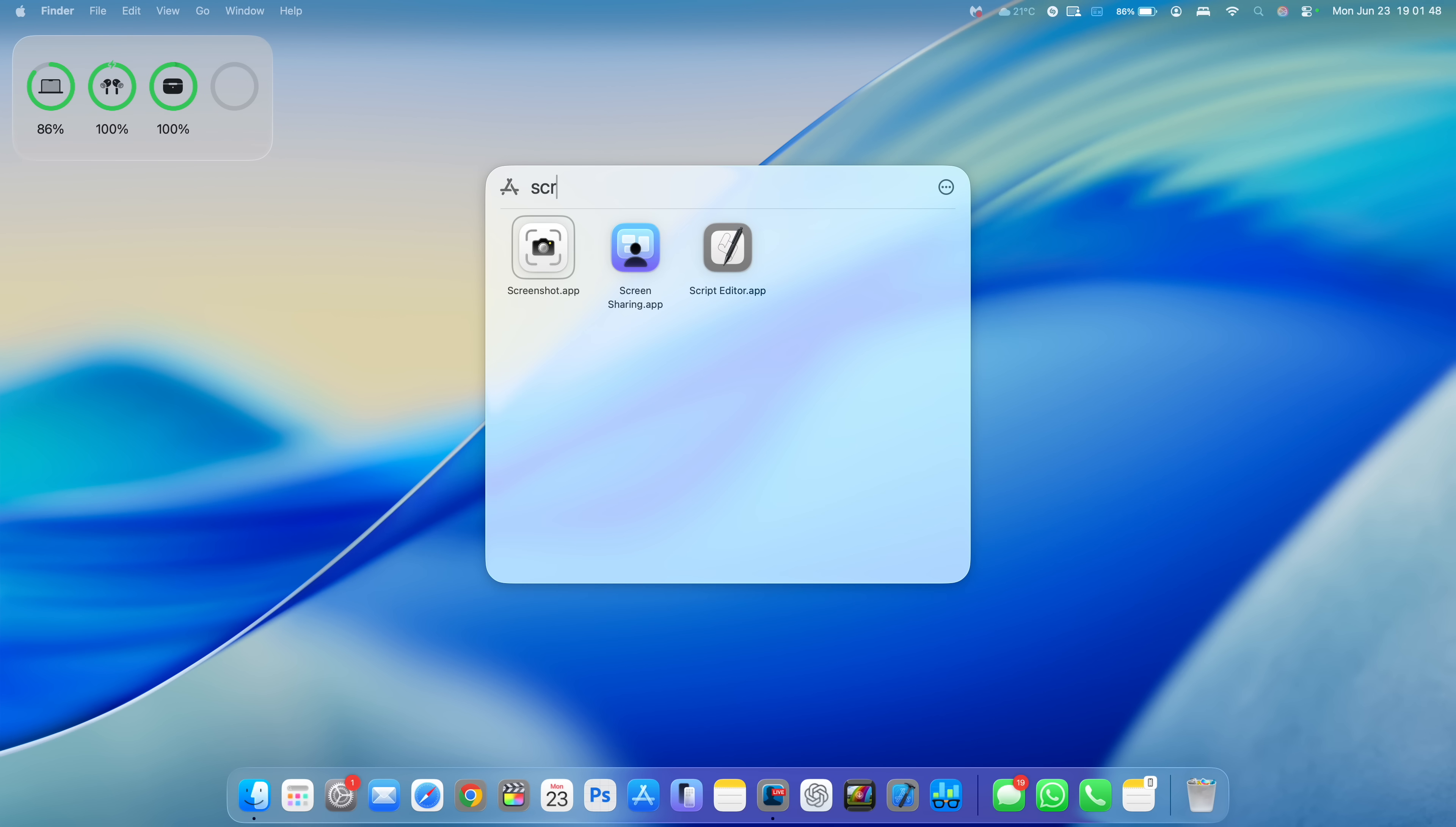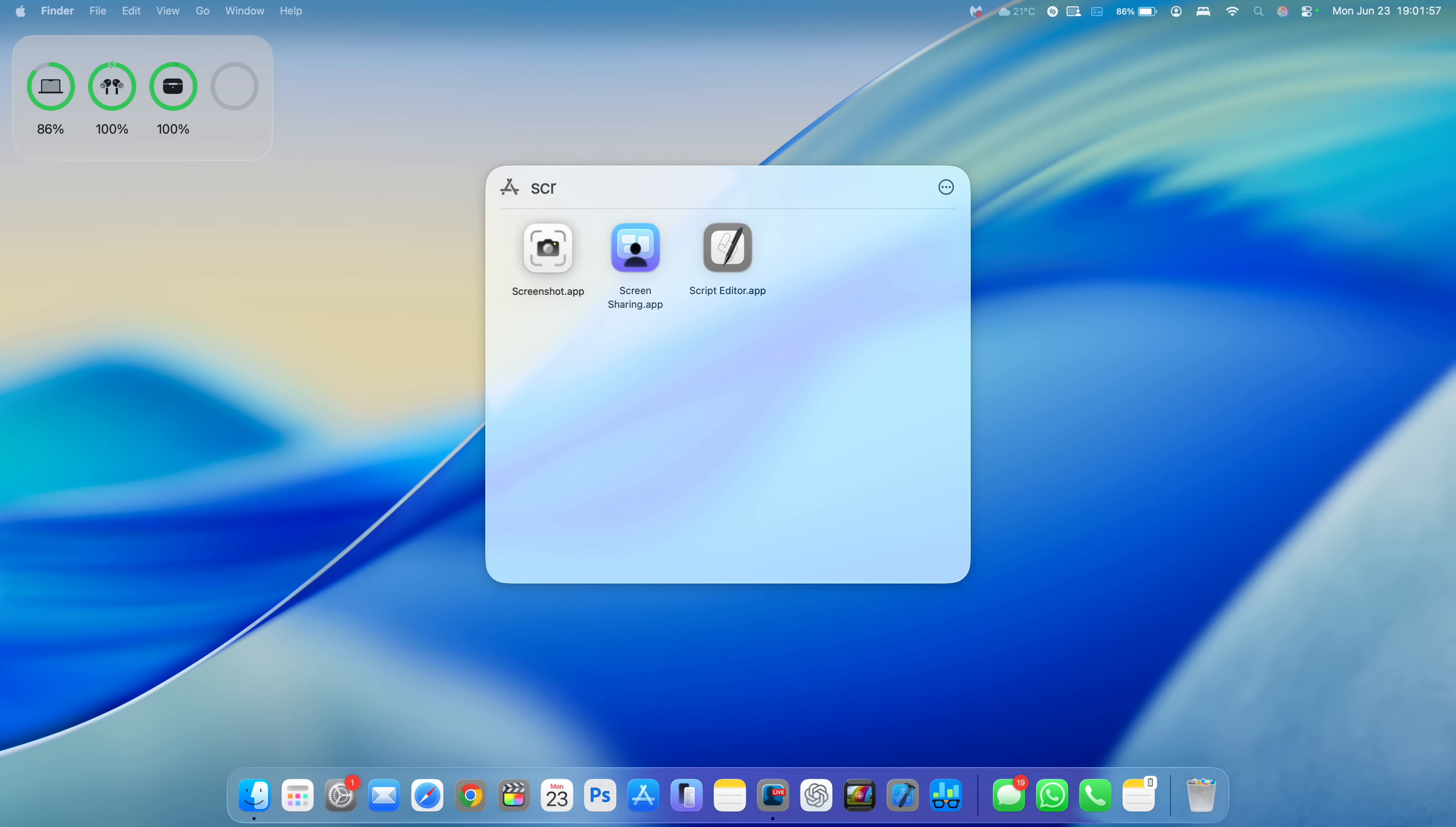Also, when it comes to the screenshot and screen recording, Apple has slightly improved the screen recording animation. It looks slightly different and it seems to work much faster and better as well with this update.